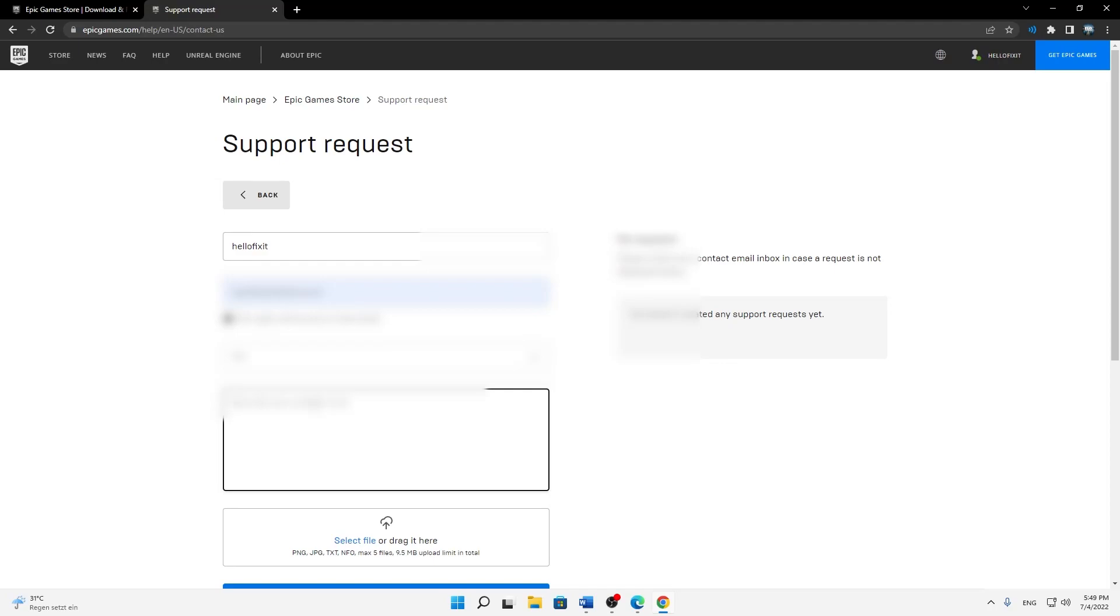And then just send the request. And in my case, it just took about one business day after I sent the request, so it's very fast.